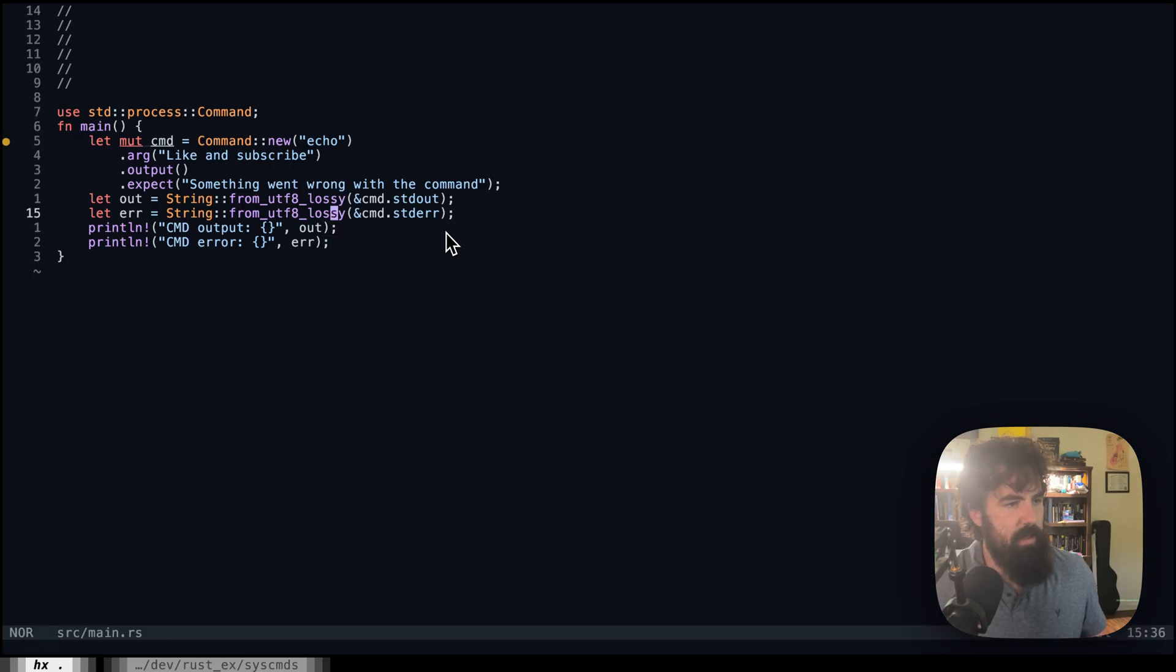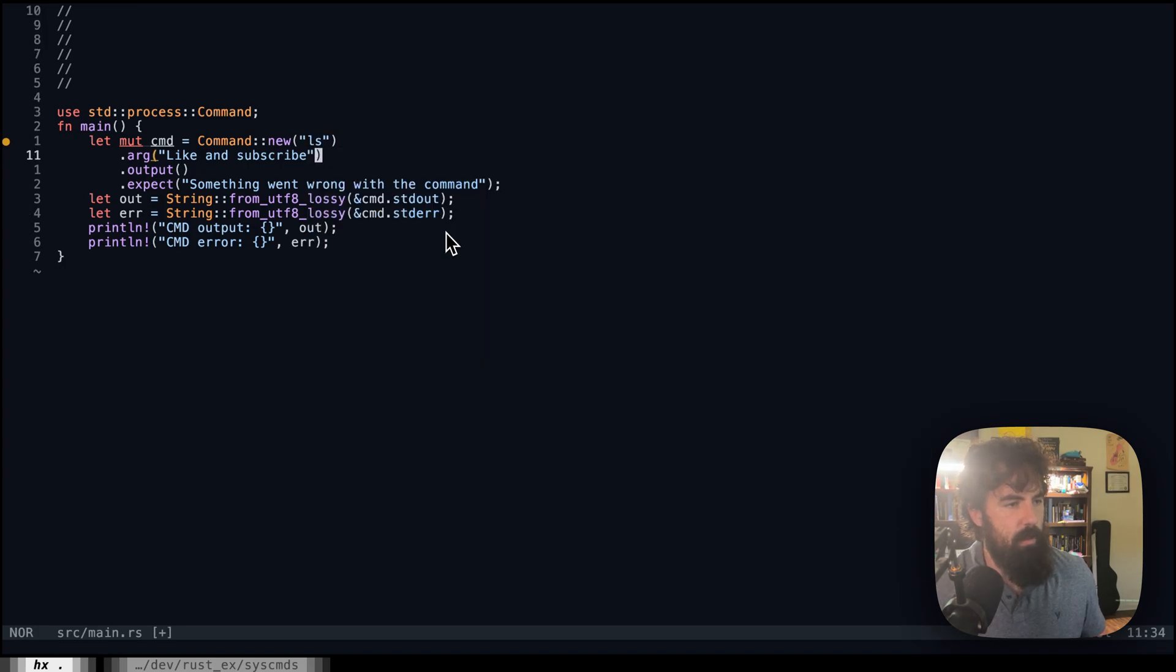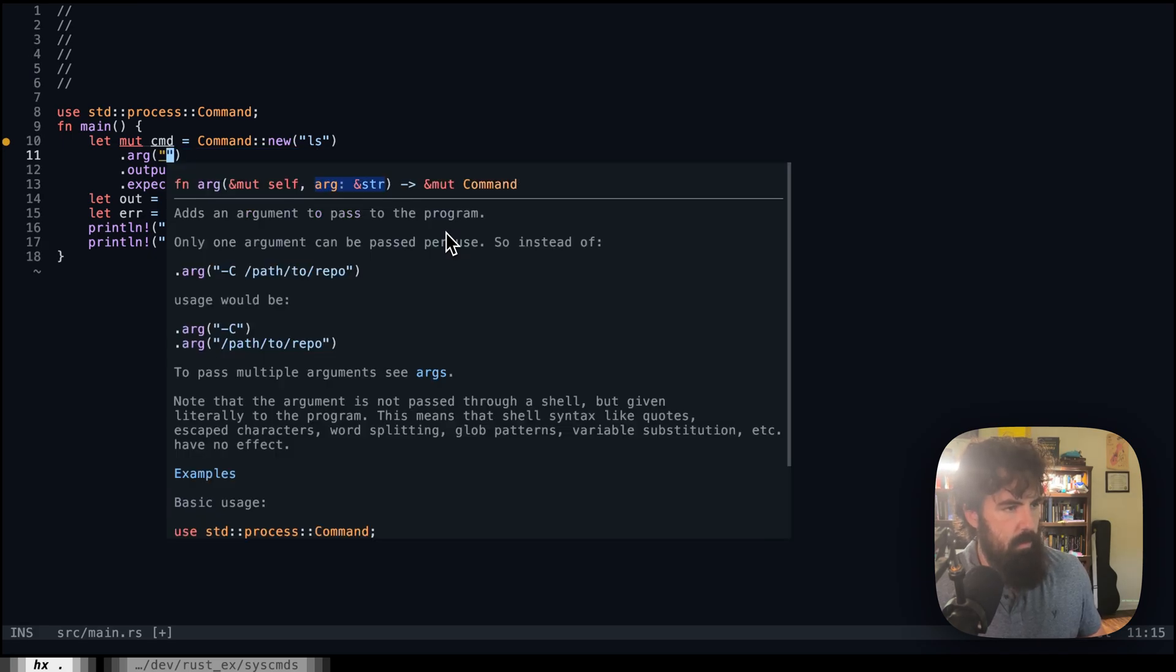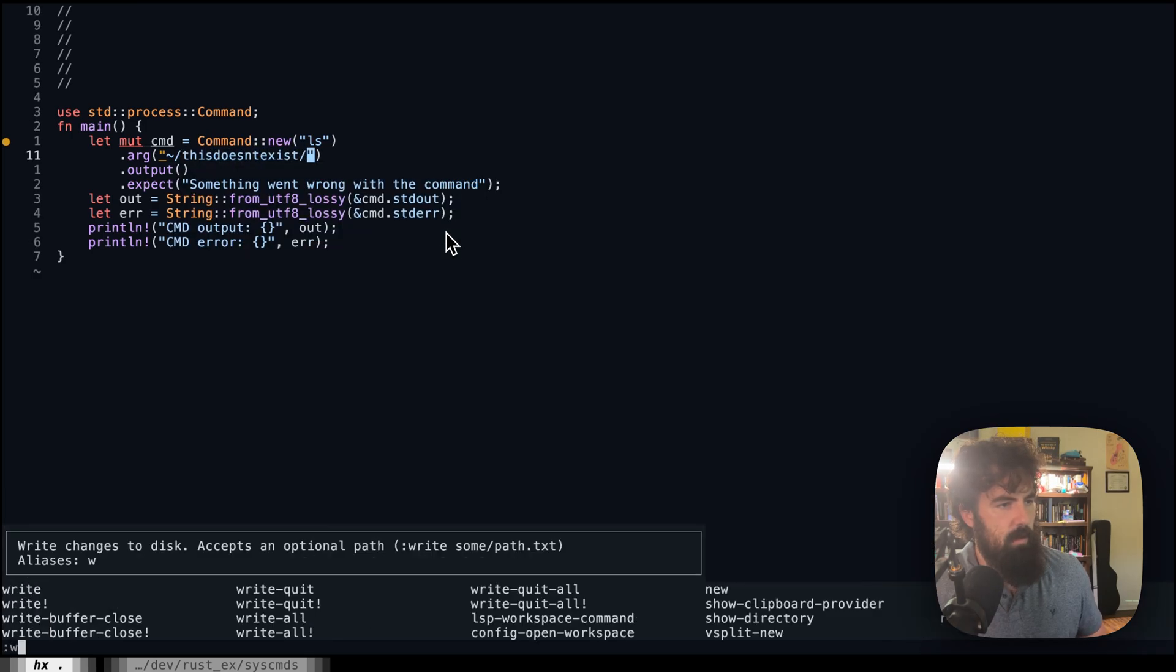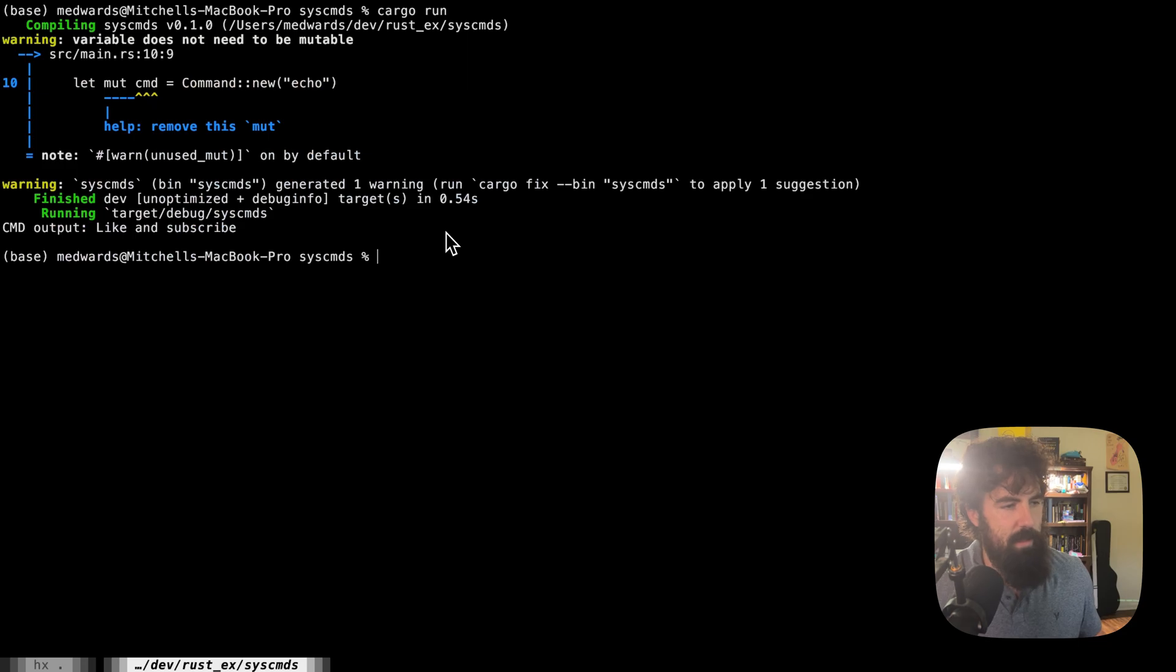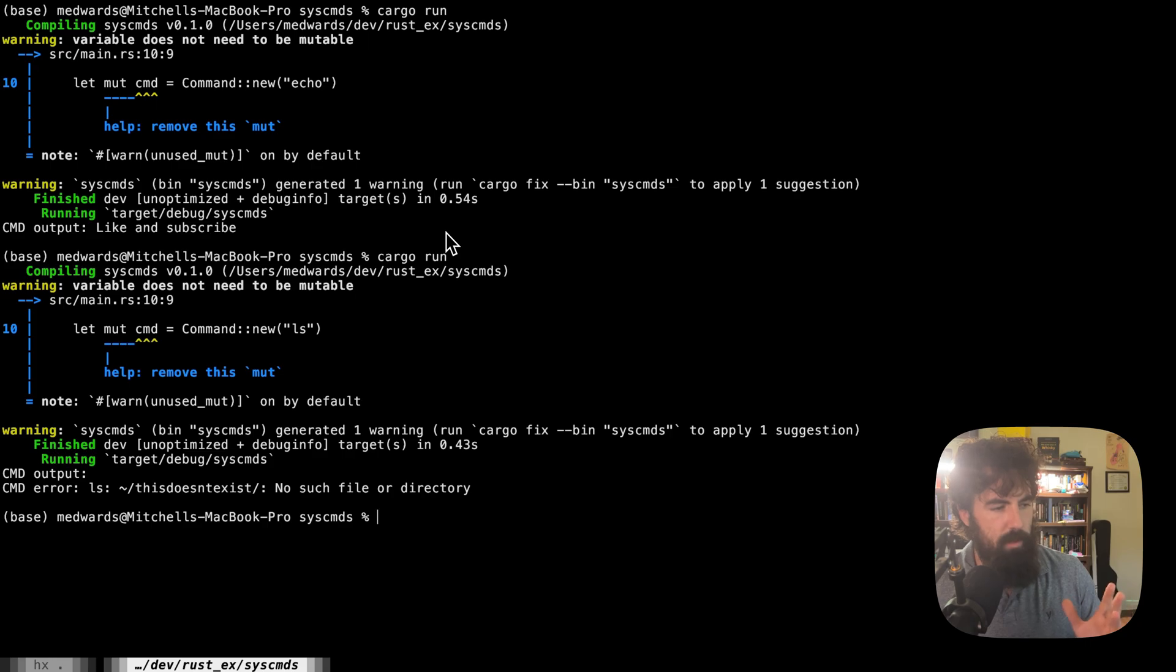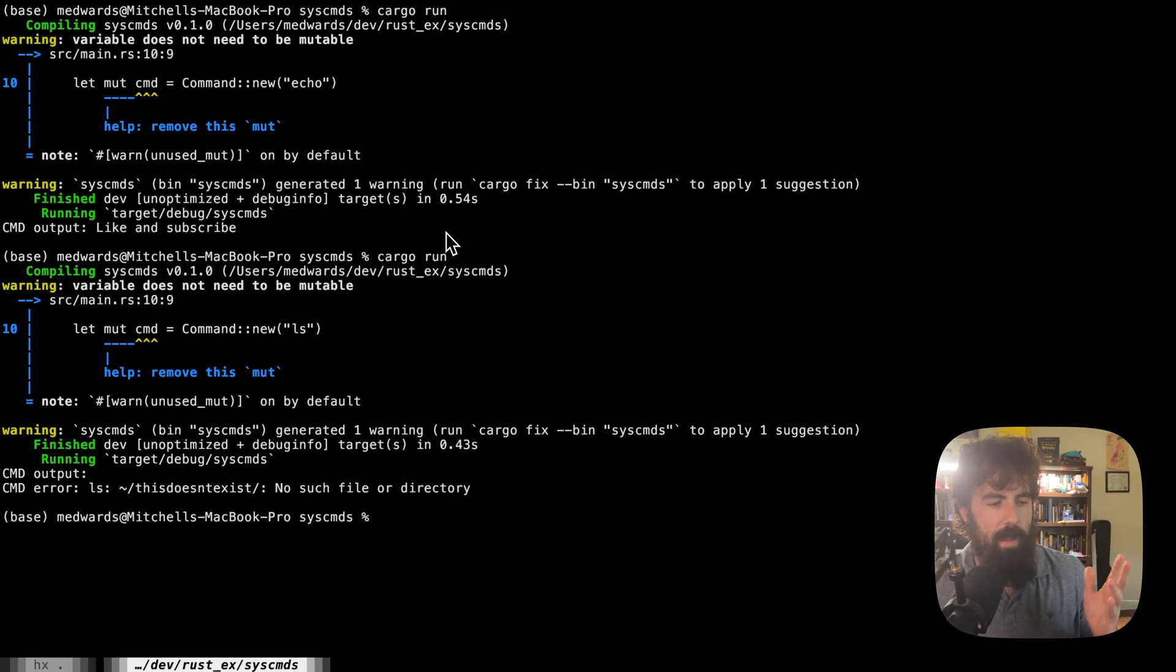So if we did something like let's just do ls. We're going to add the argument /home/home/this_doesn't_exist. Then we should get a standard error output. We get no output in standard out. And then we get the error ls this doesn't exist. No such file or directory.